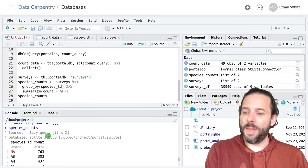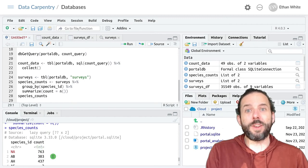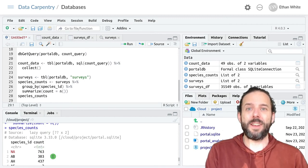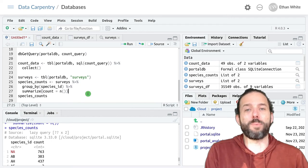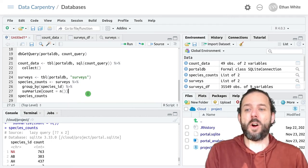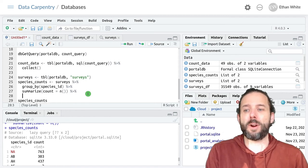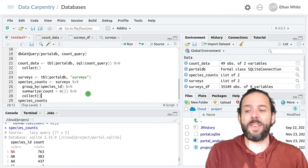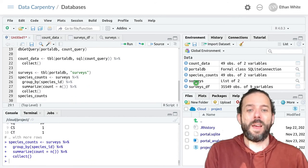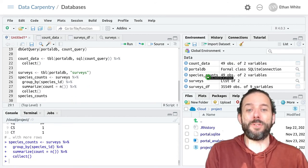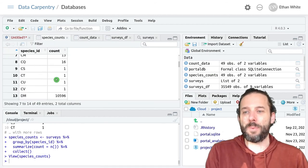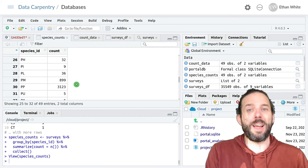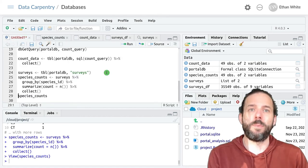Now, as with other cases, we can see that when we do this, the resulting data is still in the database. And so if we want to bring it back so that we can do additional work with it in R, we can add one final step in our pipeline, which is to add the collect function at the end. And now we'll see that species_counts shows up in the data section of our global environment, and we can open it just like a data frame because that's now what it is.